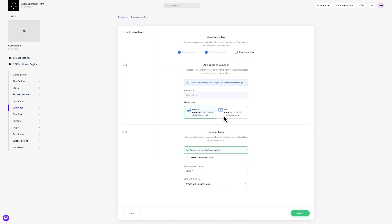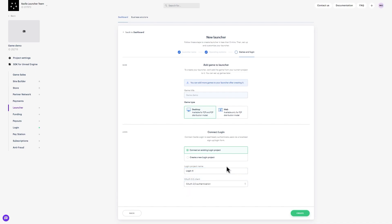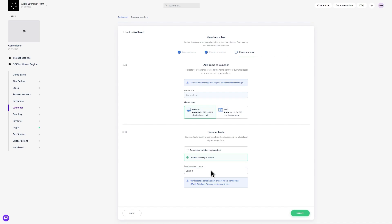In Step 4, you will need a login for this project. Either connect an existing login from the drop-down menu, or create and name a new login. We recommend creating a new login since it comes pre-configured with all the settings you need, so the launcher works smoothly without manual setup.